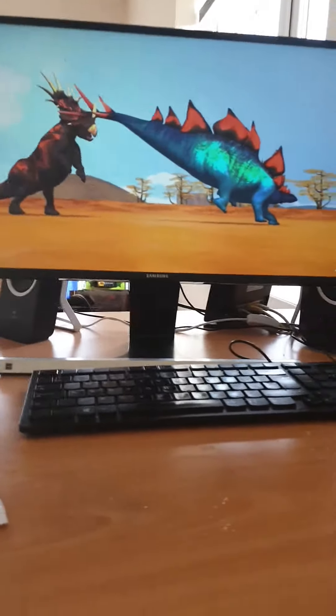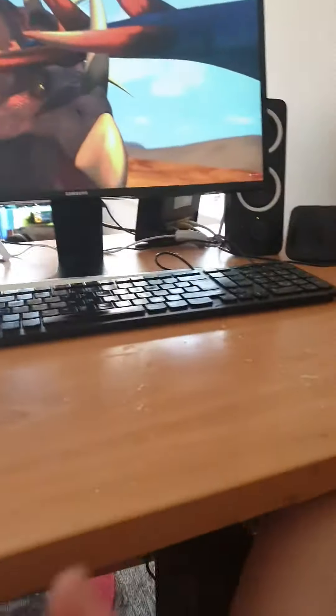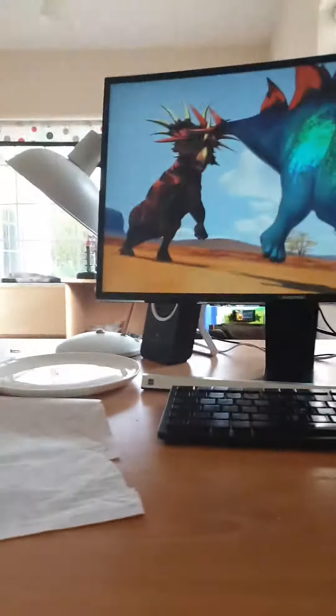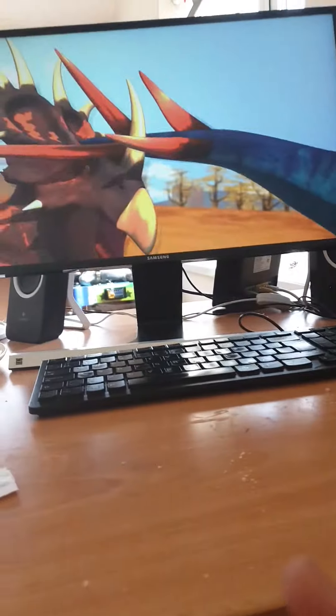Wait, what? How is he doing that? Stegosaurus should have fell. No idea how.